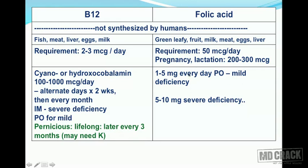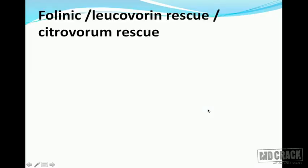These patients may also need vitamin K. For folic acid, give 1 to 5 milligrams per day orally for mild deficiency, and 5 to 10 milligrams per day for severe deficiency.